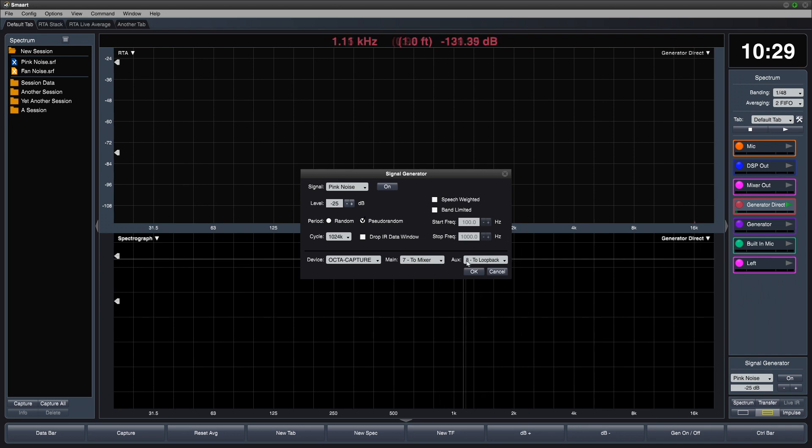At the bottom of the dialog, you can select one or two outputs for the generated signal. The signal generator is mono, so the same signal will be sent to both outputs.